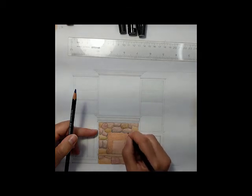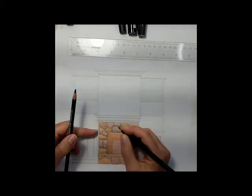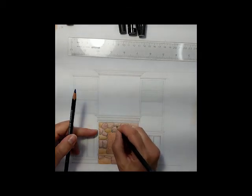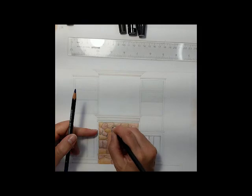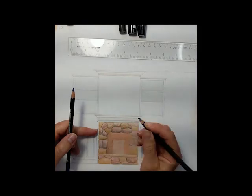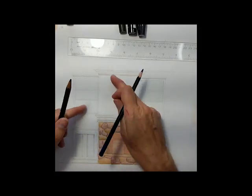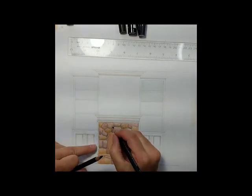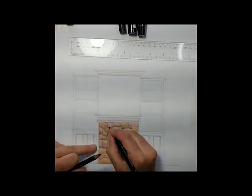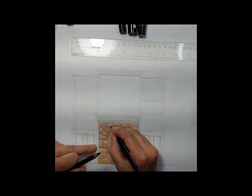One thing I haven't talked about yet is the mortar. I did that off camera, so I just used the same French gray. That makes a great mortar color.